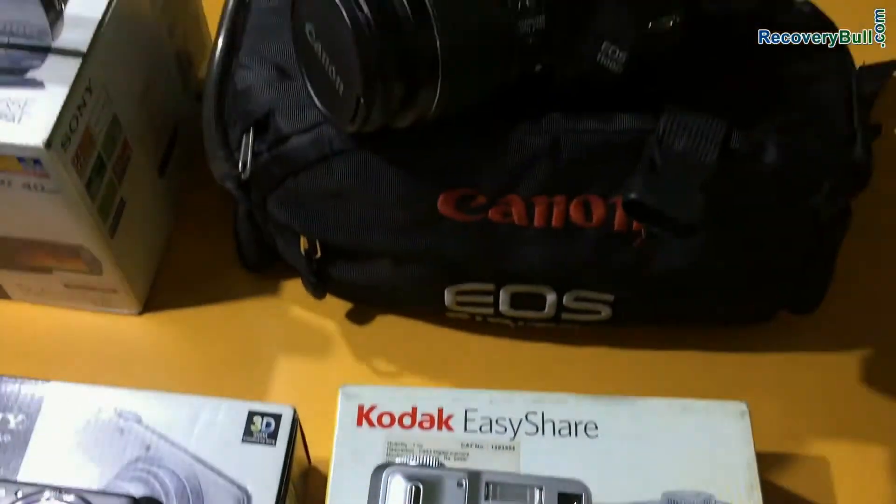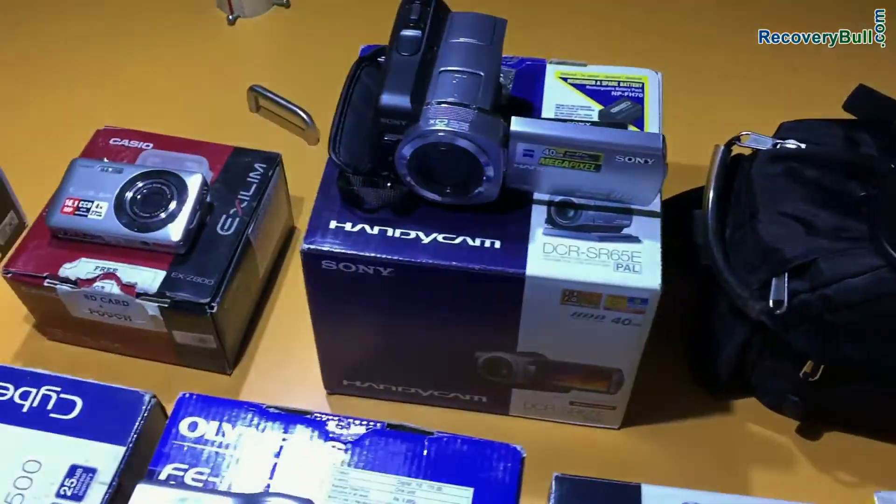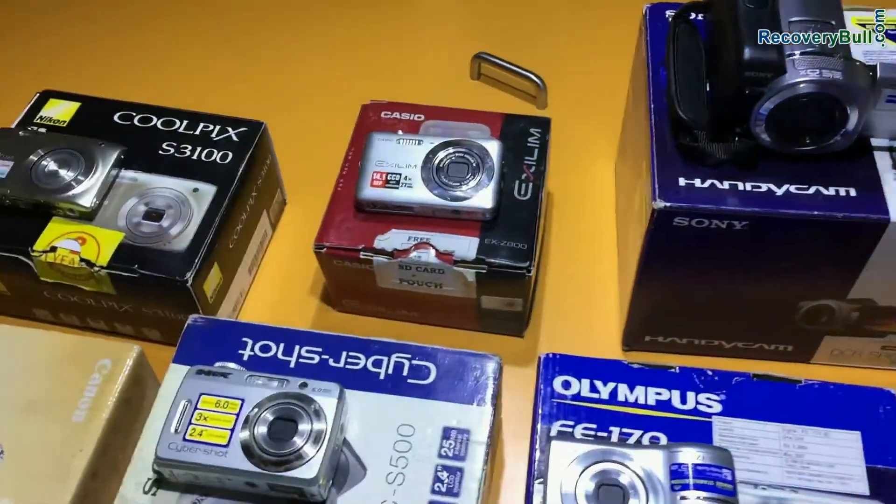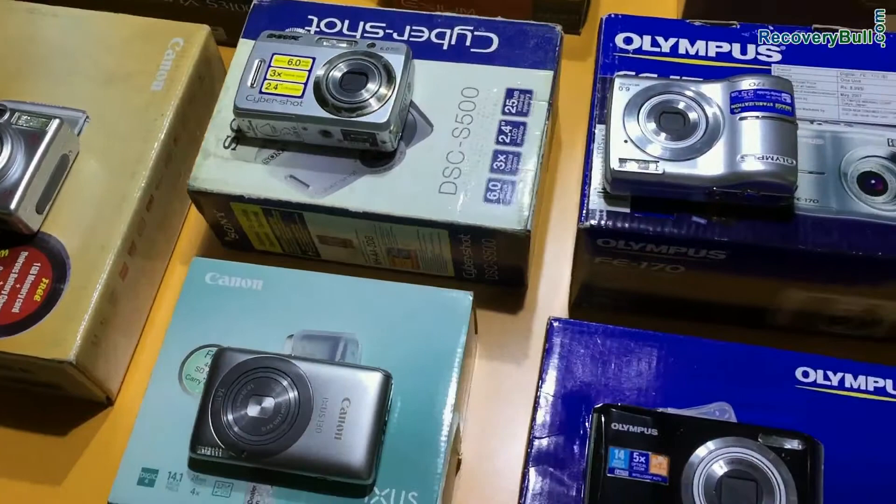Software recovers lost or deleted data files and folders from all types of digital cameras in various data loss cases.